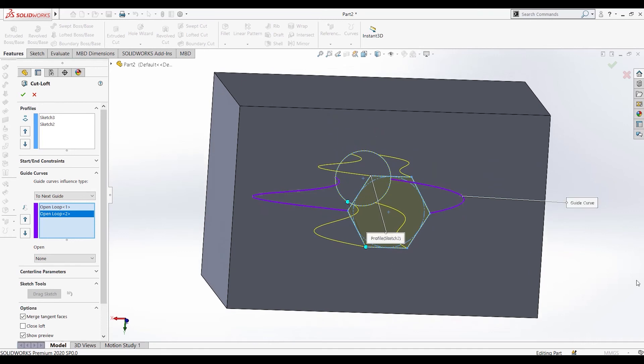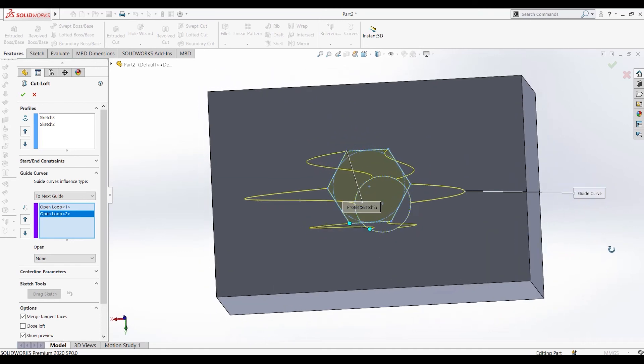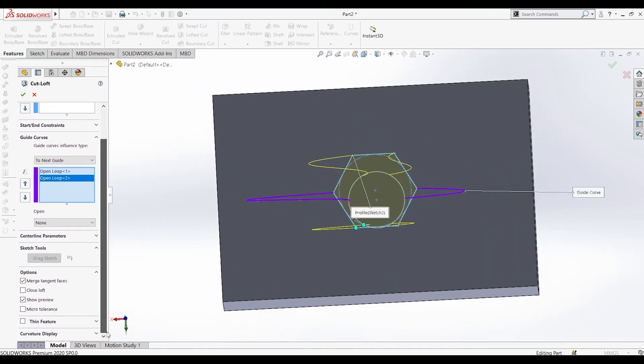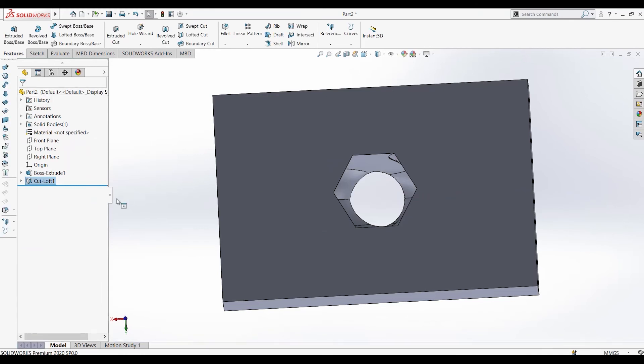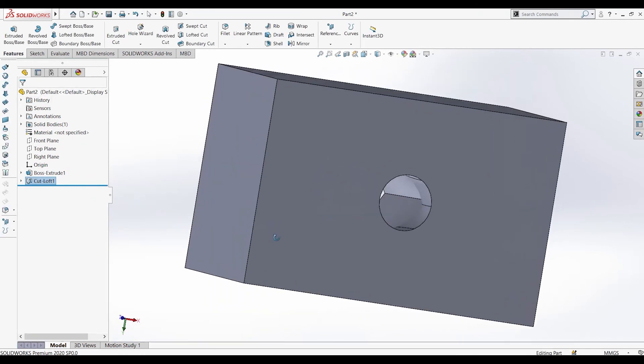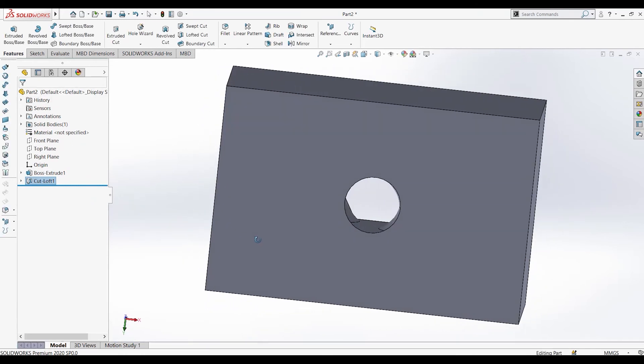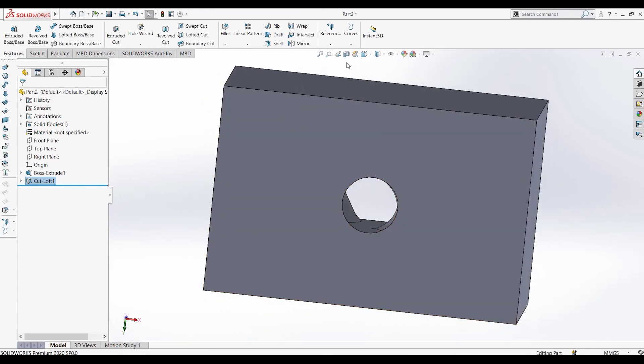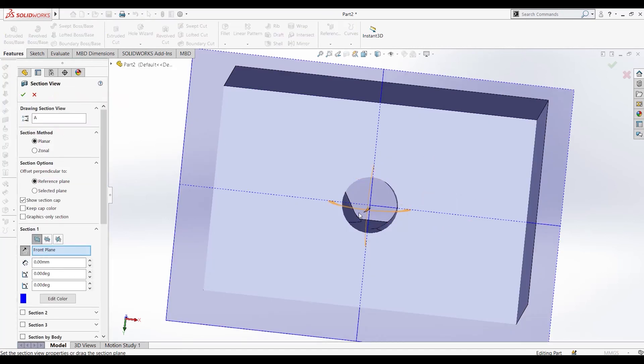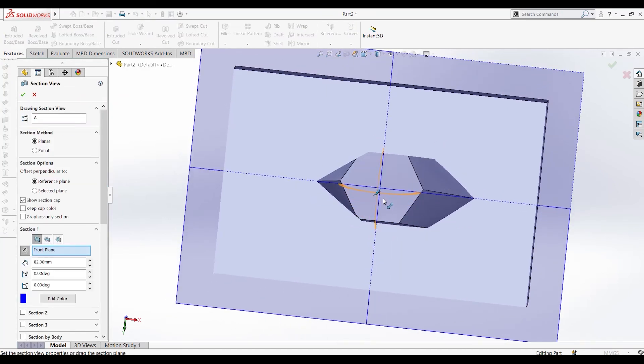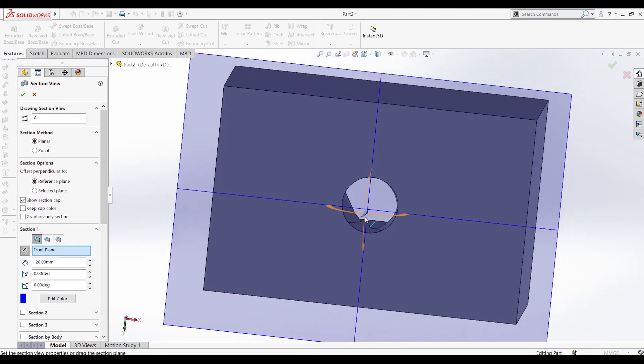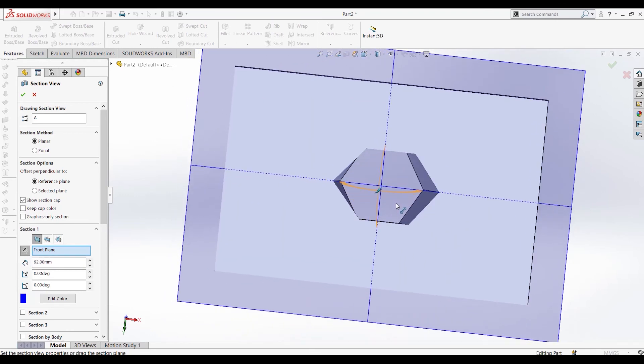Both are applied now. Press OK, and the cavity is produced. We can visualize it using this. As you can see, the cavity has been produced.